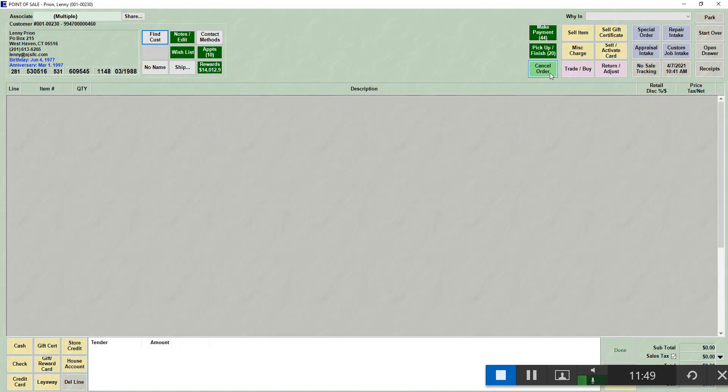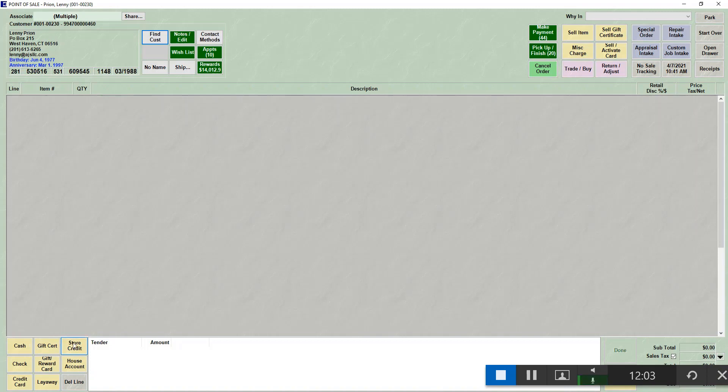There are two more buttons that can actually highlight and that would be store credit and gift certificate. So if they had a gift certificate or if they had store credit, those two buttons down here in the bottom left where it shows the tenders would be highlighted. So whenever you choose an existing customer, again the edge is going to try to tell you as much as it can about that customer.